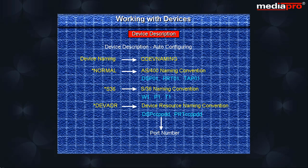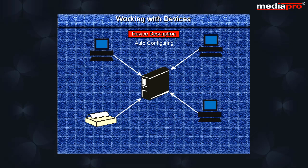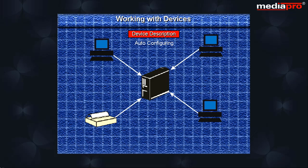When auto-configuring devices, ensure that the addresses are set correctly before powering on the device. It is not necessary to perform an IPL to add a new device to the system. When a new device is turned on, the system senses the new device and creates a device description for it.